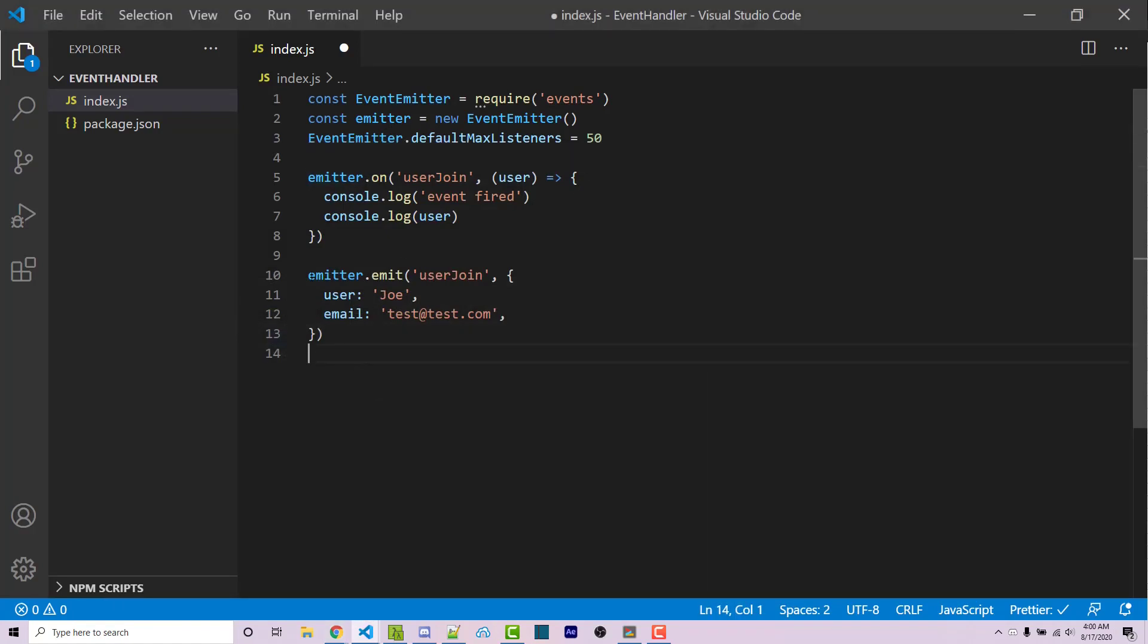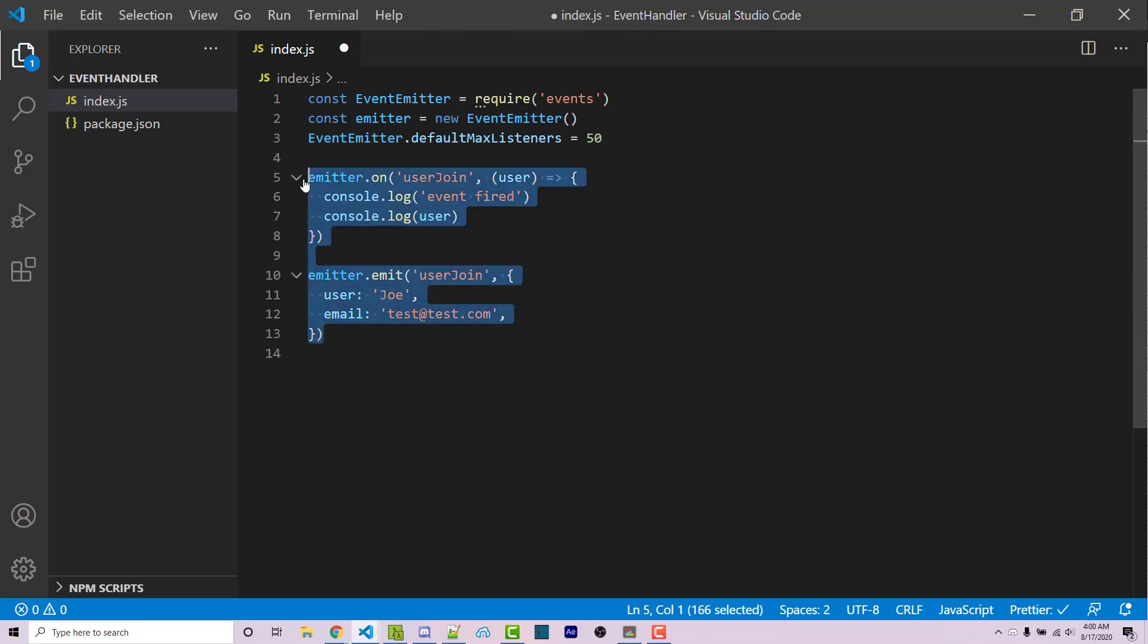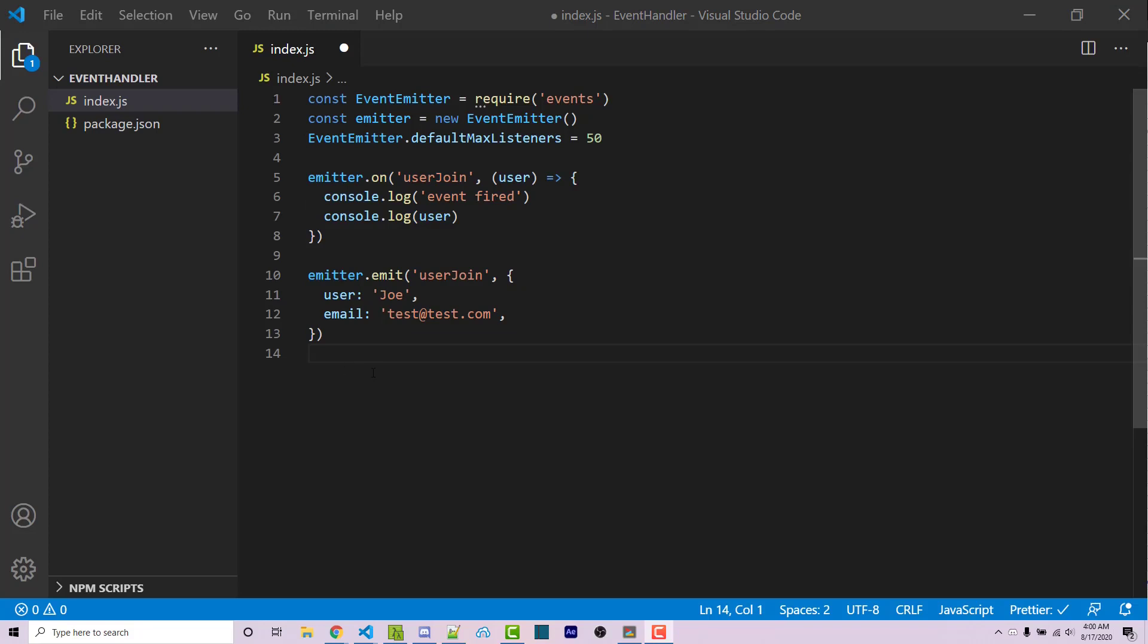If you've used this within certain APIs, it's because it is Node event system and it's fairly simple to actually implement within your own applications. And so this is a basic rundown of how you're going to use the event system within Node.js.